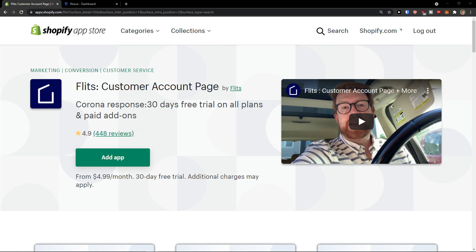Hey there guys, my name is Markus and in this video I'm going to show you a step-by-step process for how we can use Flitz customer account page.